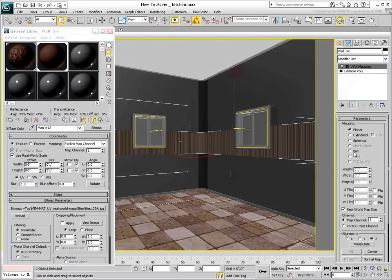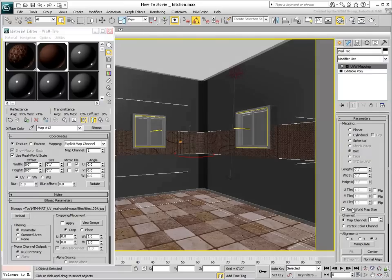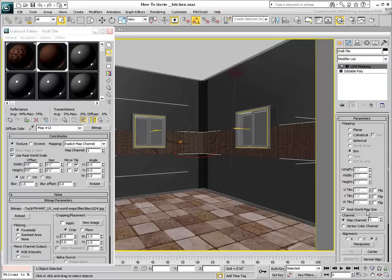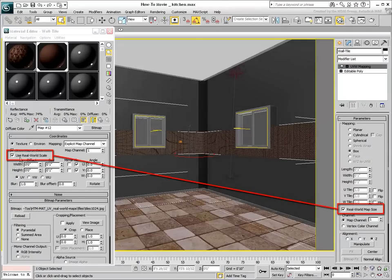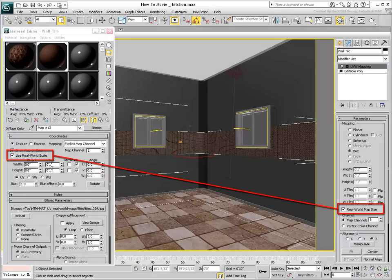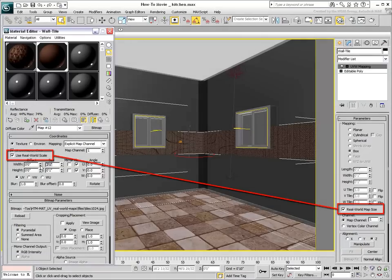After you apply a UVW Map modifier to the object and set it to Box mode, notice how the Real-World Map Size option is enabled by default. This option should work in tandem with the Use Real-World Scale option in the assigned material.